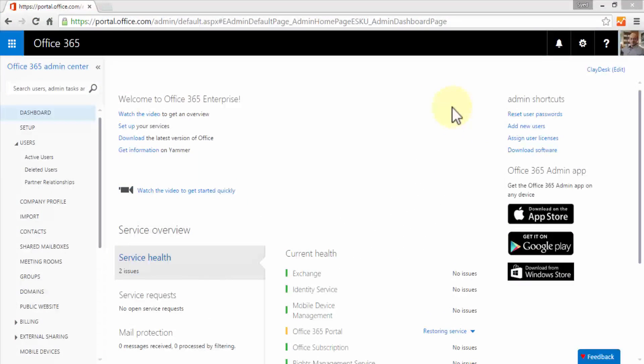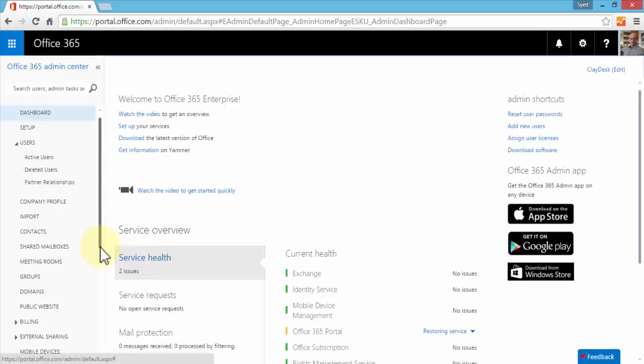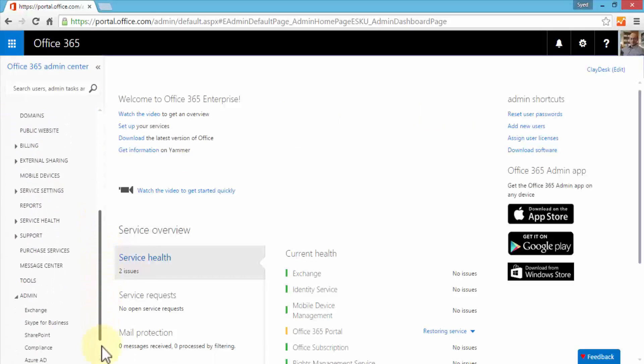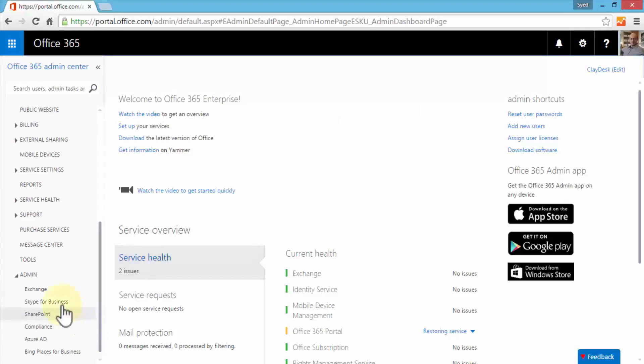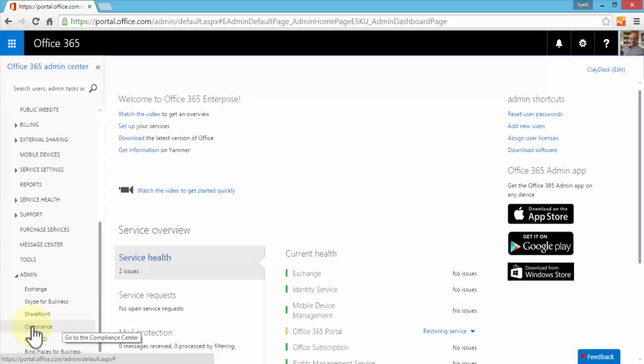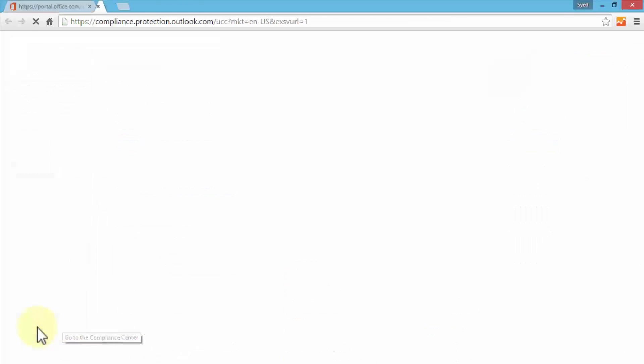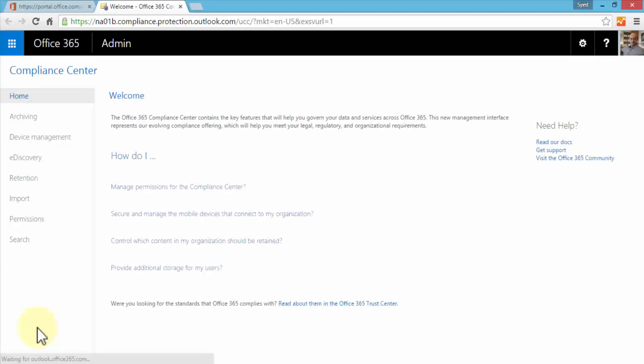In this lesson we'll take a look at the Compliance Center. Here we're logged on to our Office 365 admin center. On the left navigation pane, if I scroll down to the admin area, here's the admin section. Under admin section I have my Compliance Center, so I can click on compliance and this will open up a new tab that brings up the Compliance Center.